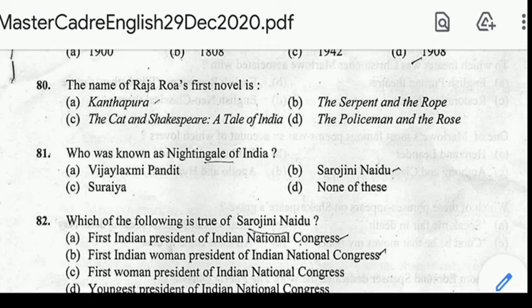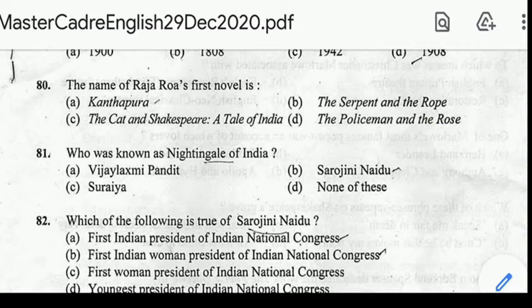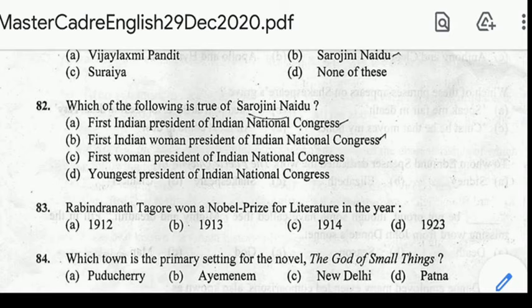Question 81: who was known as the Nightingale of India? Correct answer: option B, Sarojini Naidu, known as the Nightingale of India. Question 82: which of the following is true of Sarojini Naidu? Correct answer: option B — she was the first Indian woman President of the Indian National Congress.